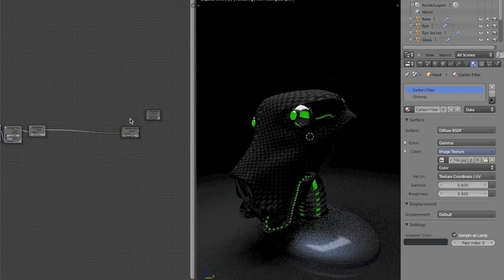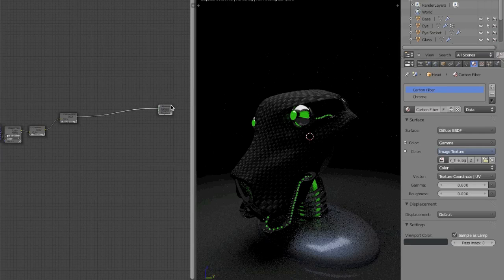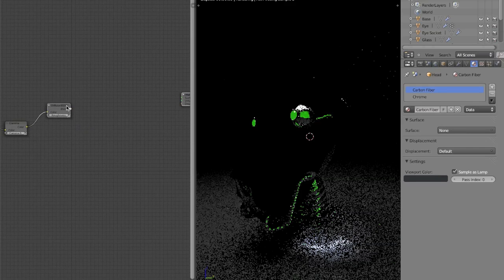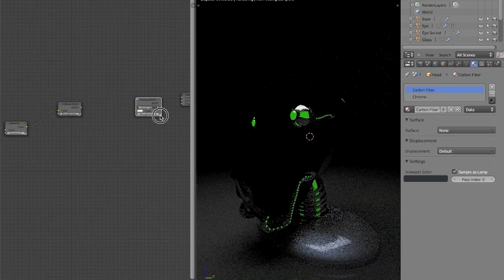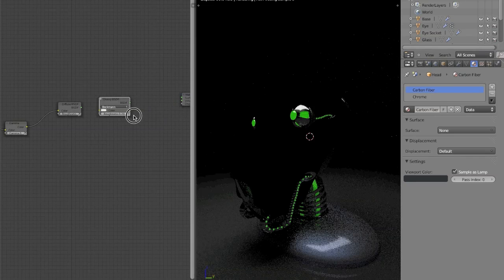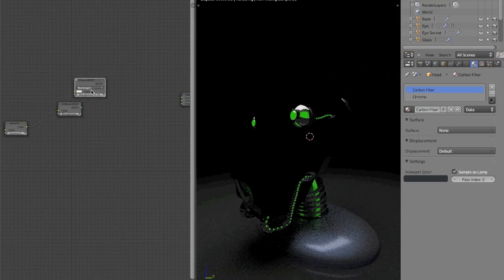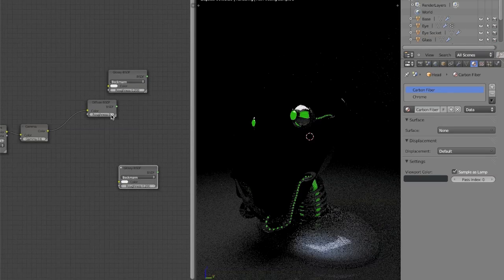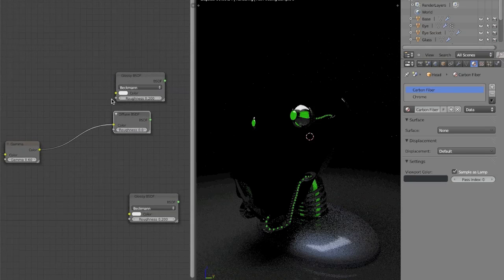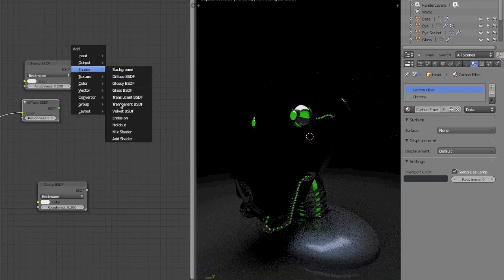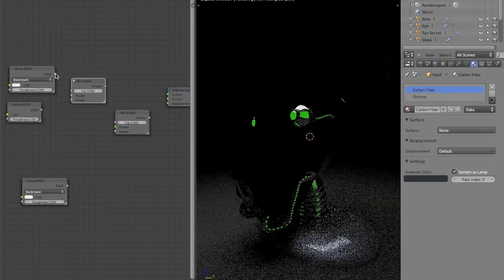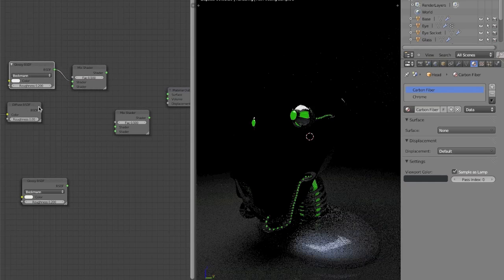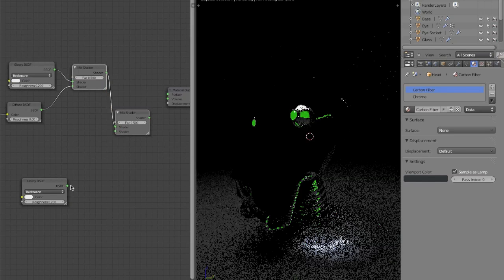I want to space this out so we can start adding the other nodes we need. I'm going to disconnect this for now, then add a glossy shader and duplicate it once, bringing that down here. We also need to add two mix shader nodes — one here and one here — and connect everything up so we can see what we're doing.